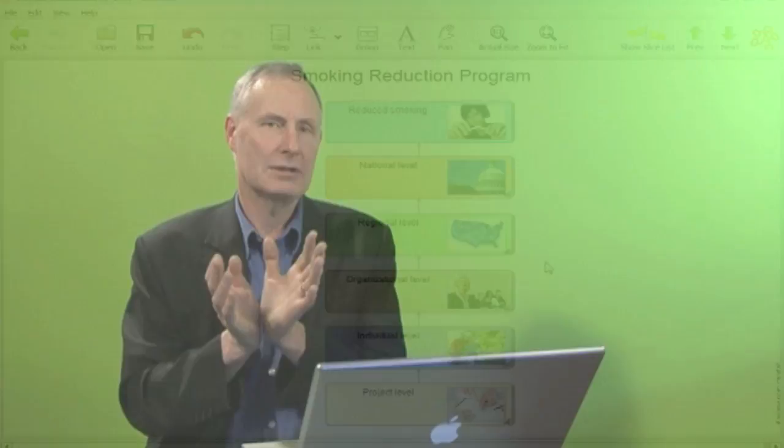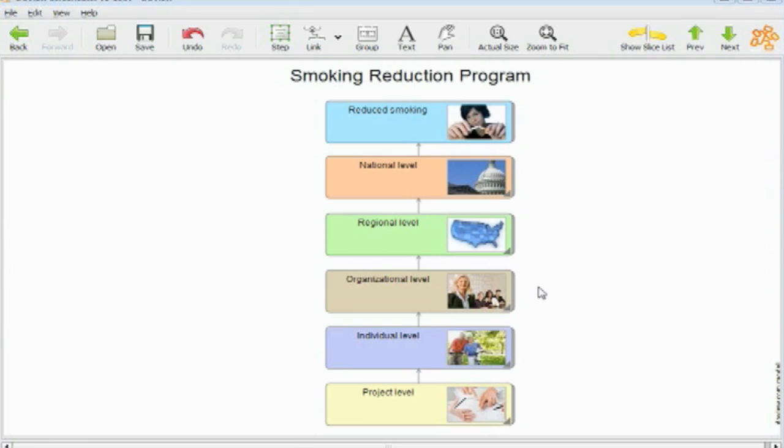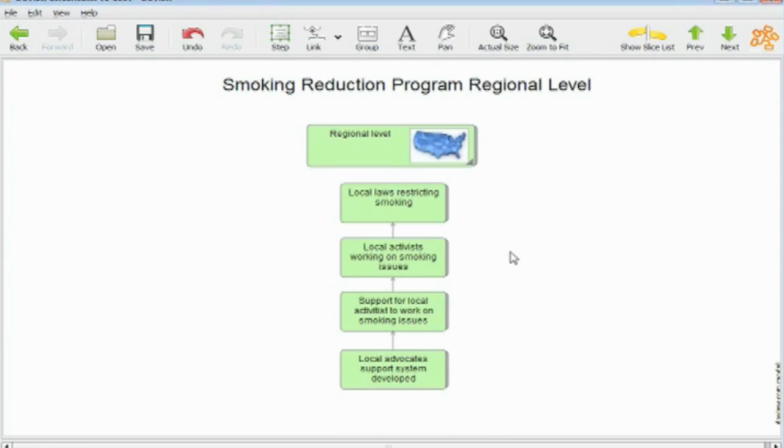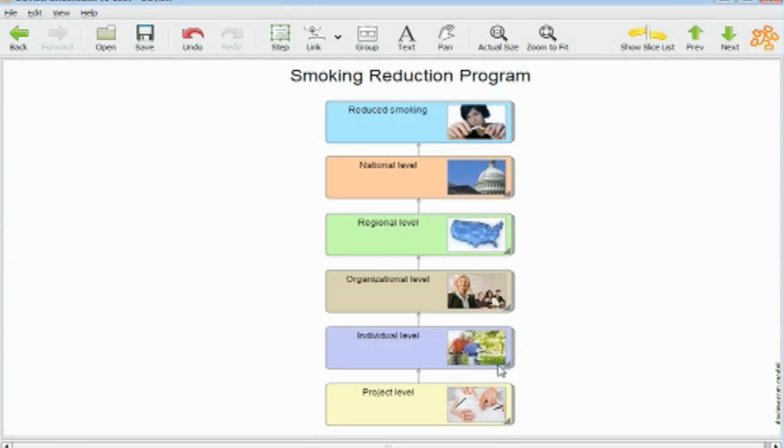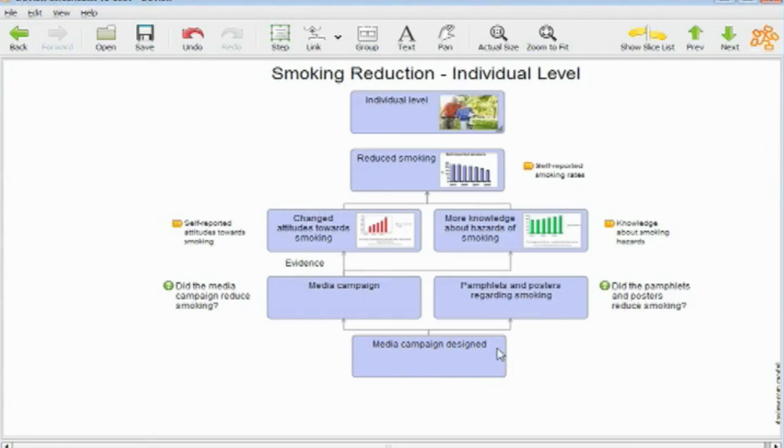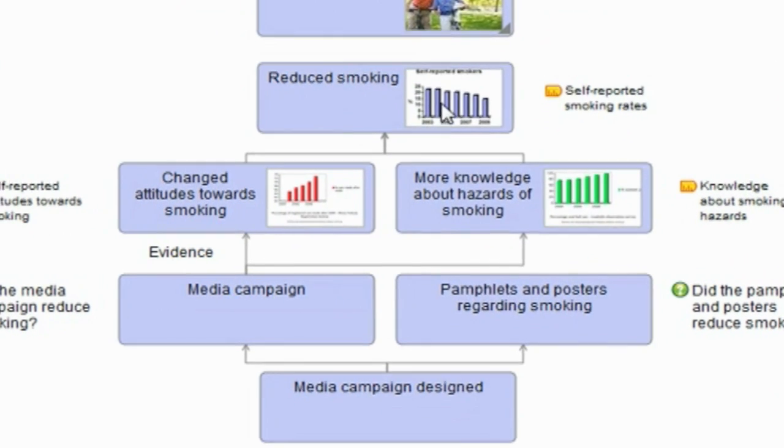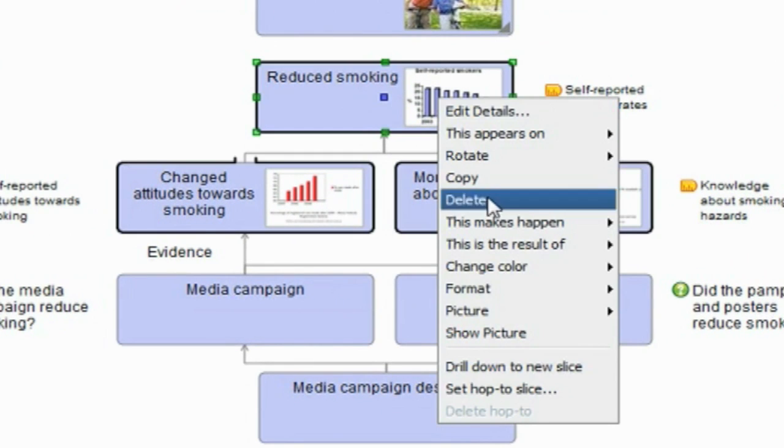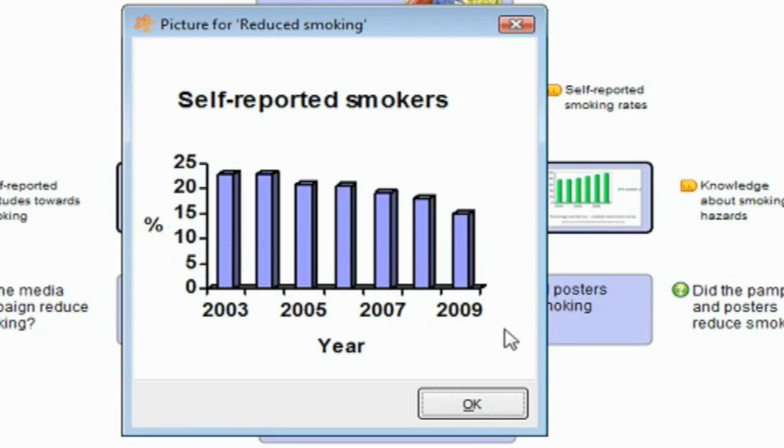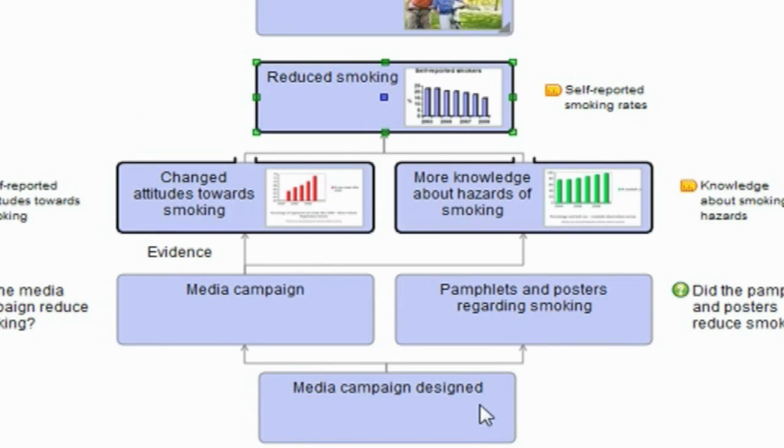Program logics are simply diagrams, visual diagrams of what it is that you need to do, the steps that you need to take in order to get through to a higher level outcome for a program or policy or organization or any intervention.